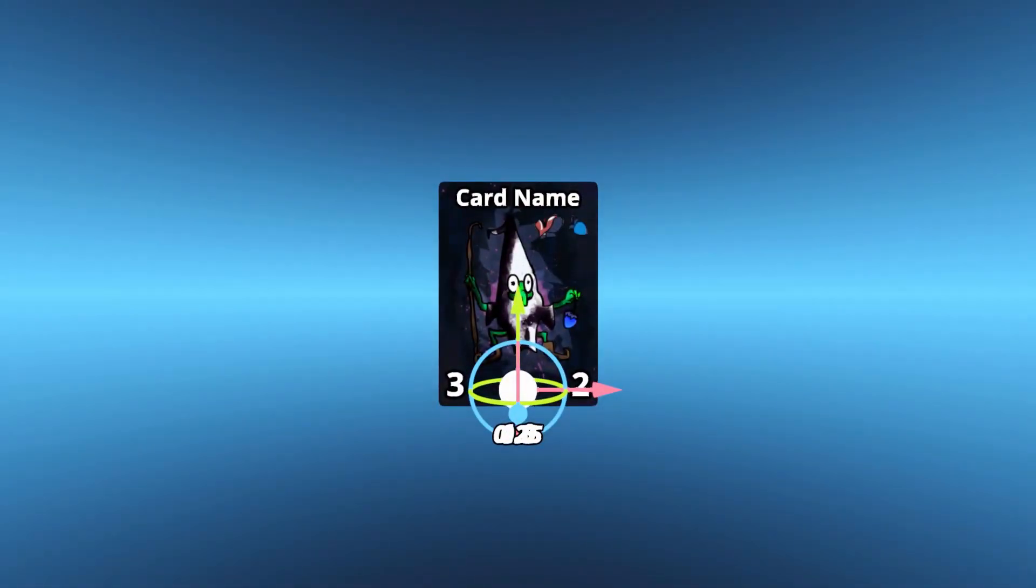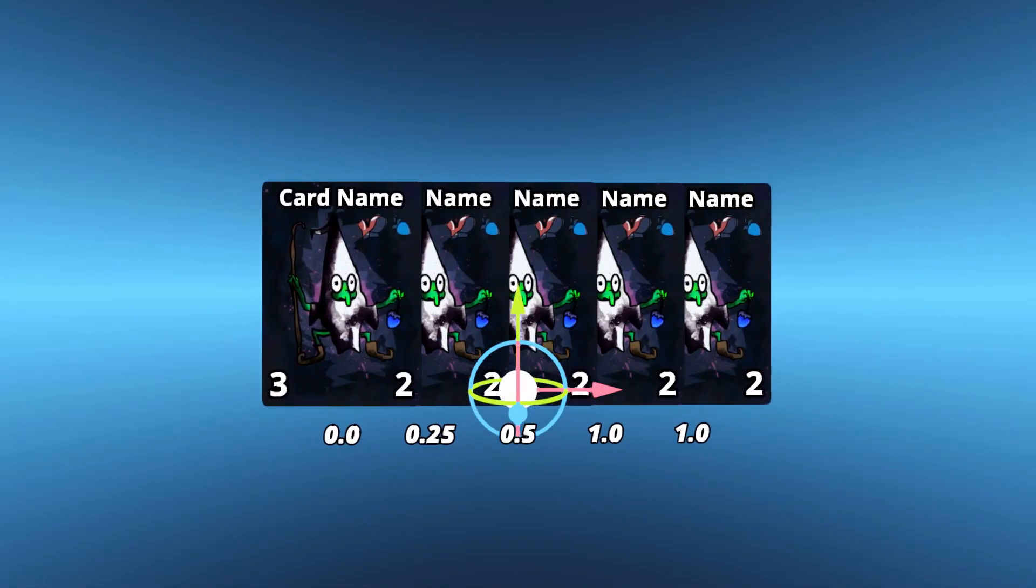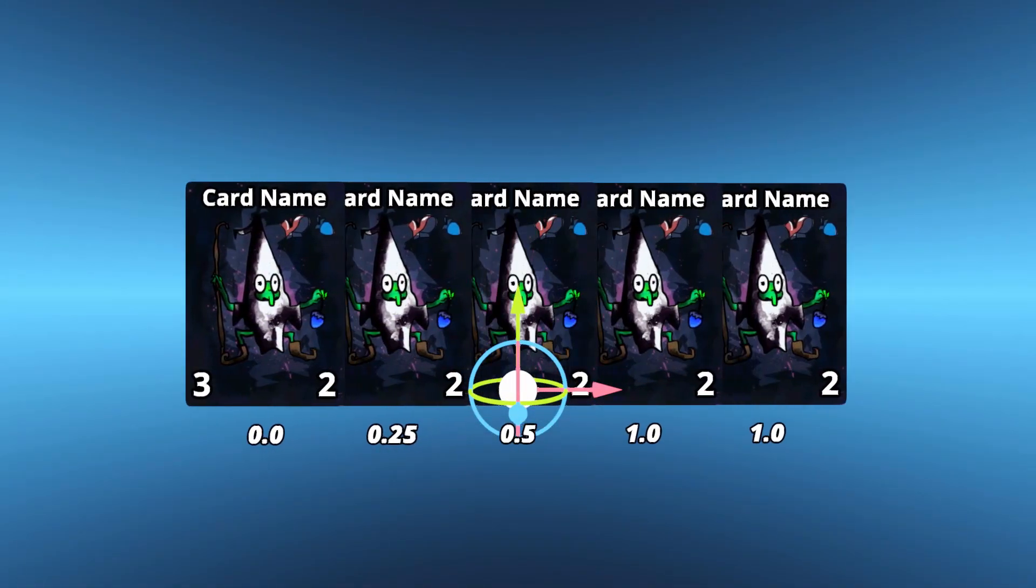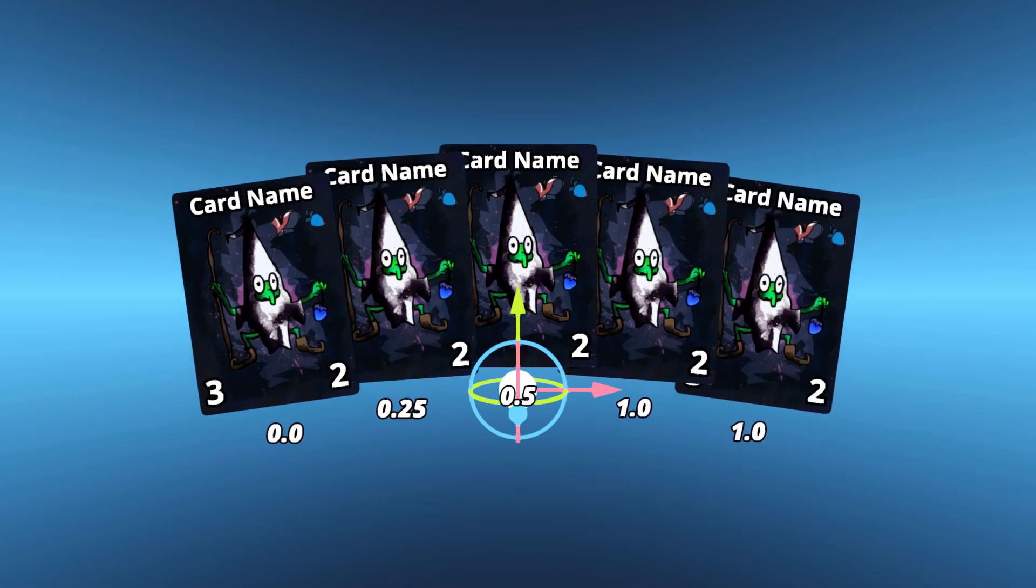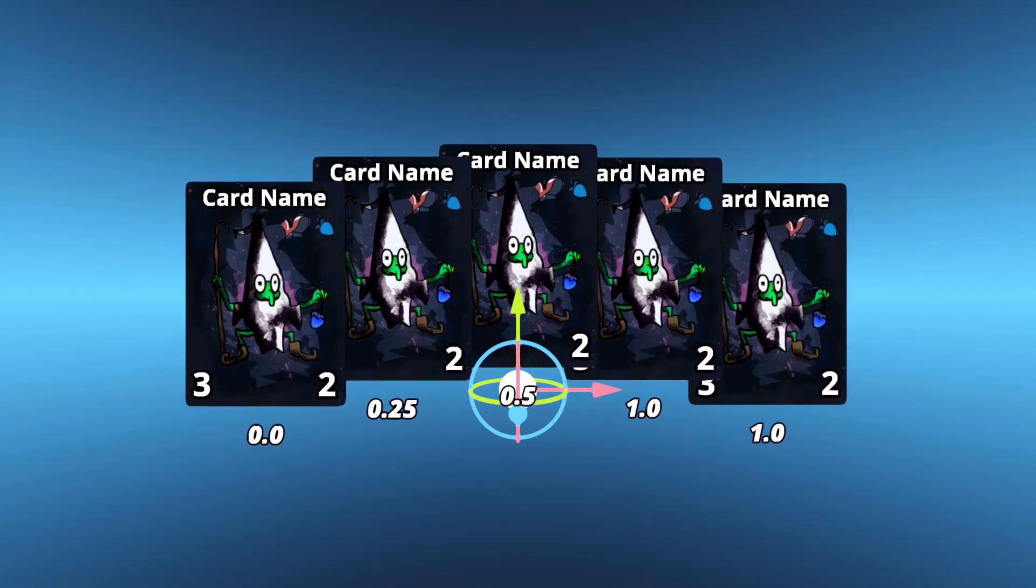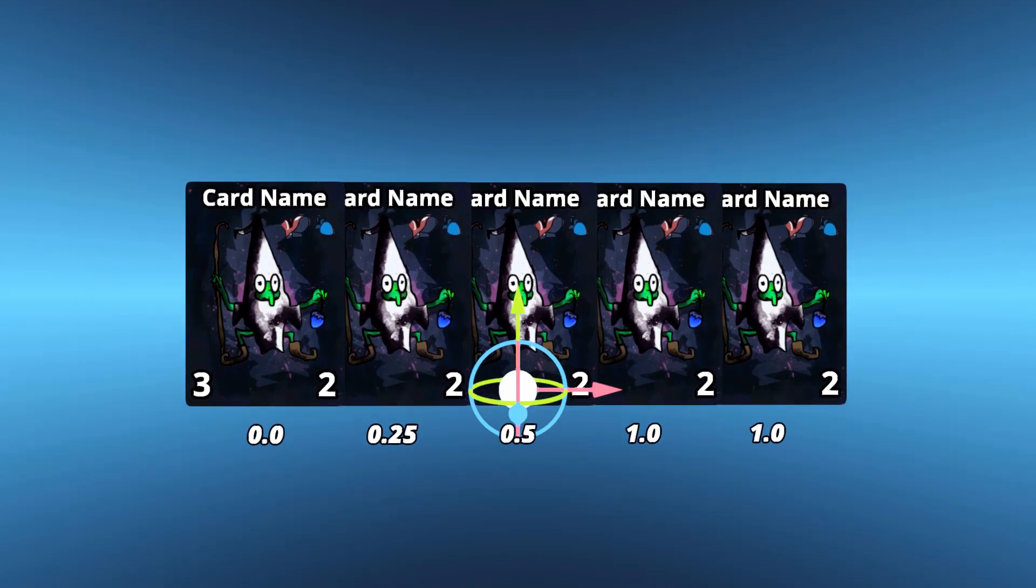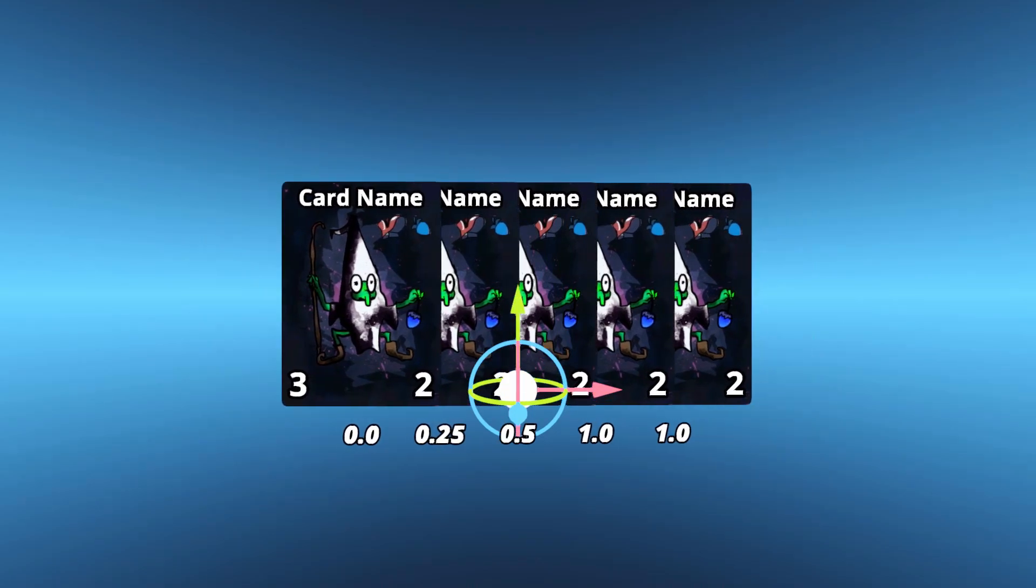This weight we've calculated is a unique value we can use to calculate the positioning information for every card in our hand. But to understand how we're going to generate that positioning information, we need to talk a little bit about curves.